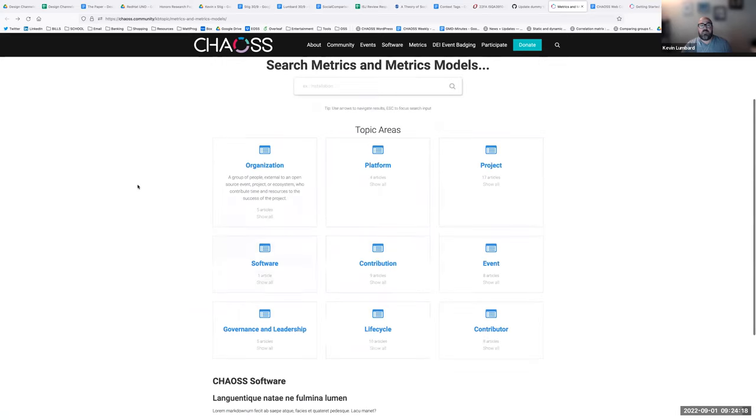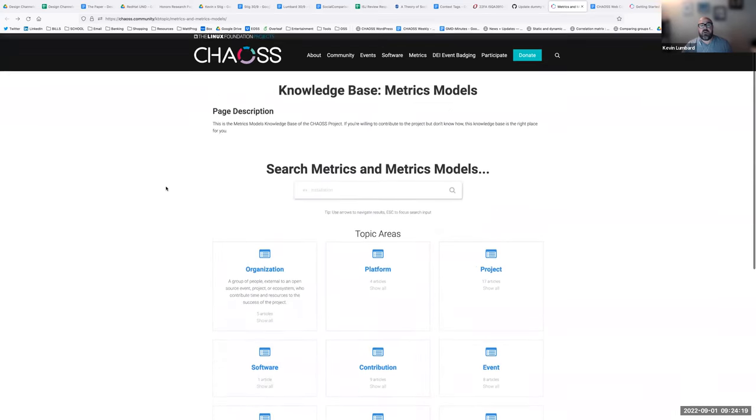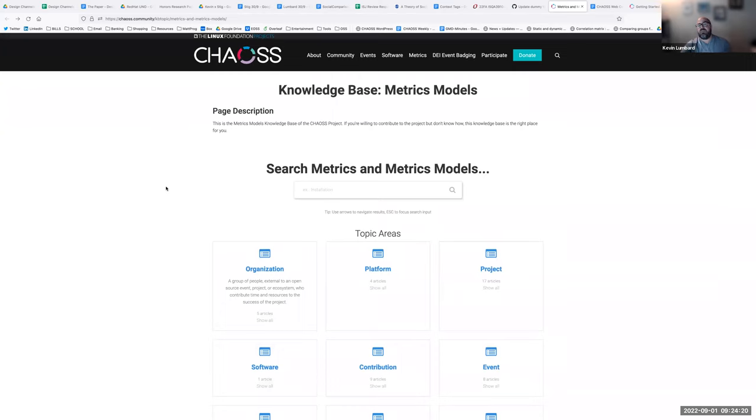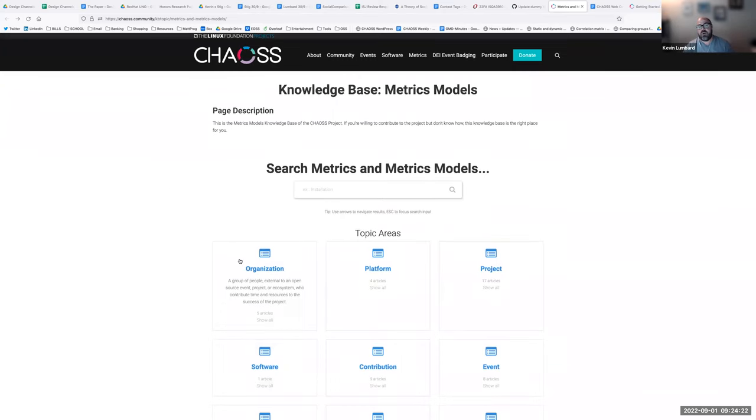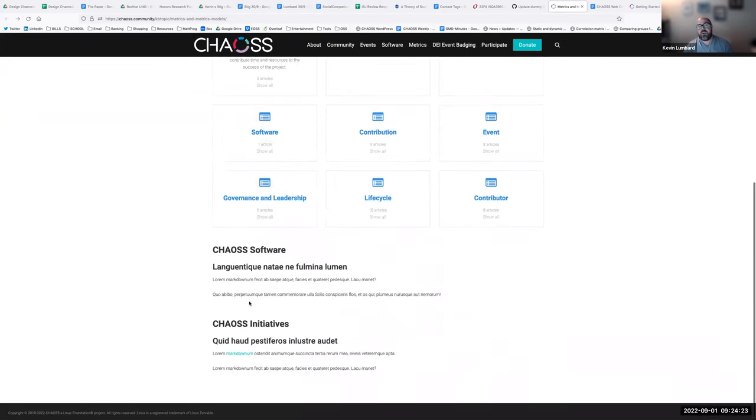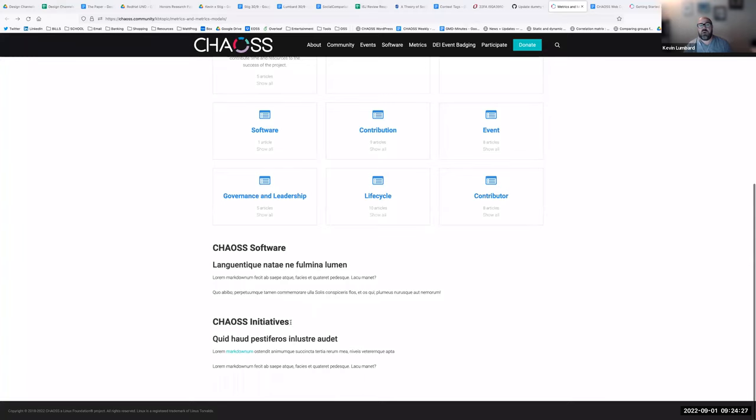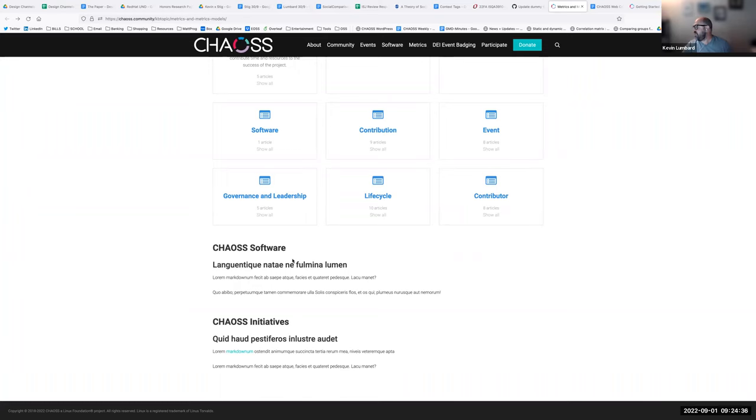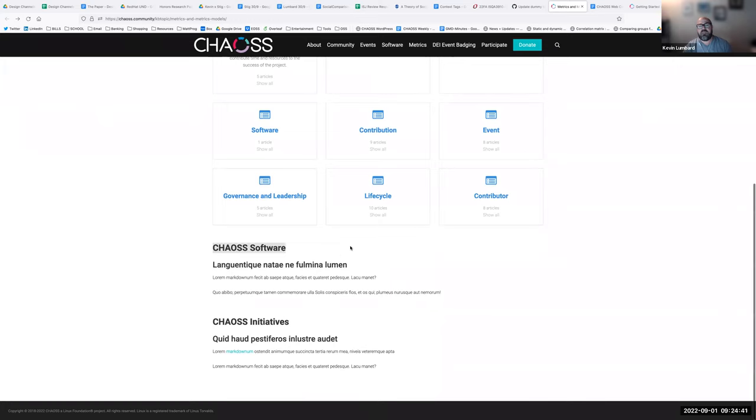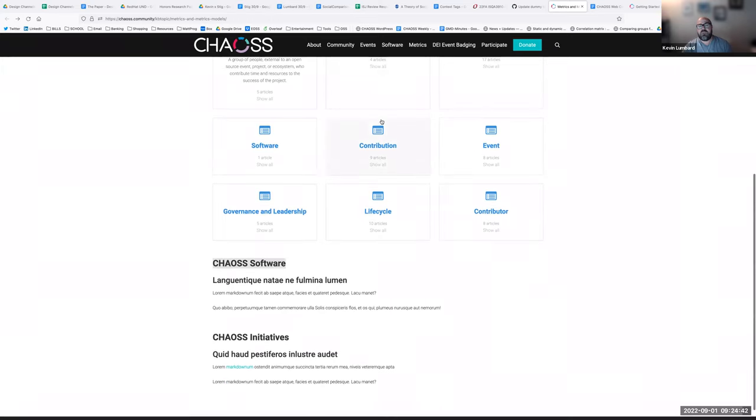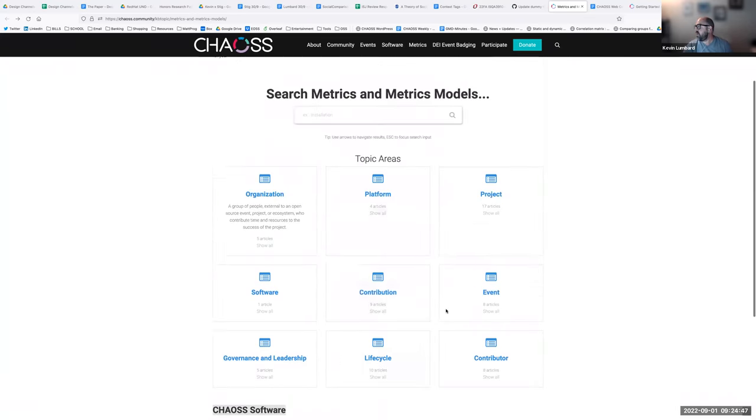For the models, the metrics and models are in the topic area sorted by context area, which on the website is called topic areas. We have a module devoted to CHAOSS software and CHAOSS initiatives because these take metrics and models and instantiate them in real life. We can see some of these metrics and models in action.